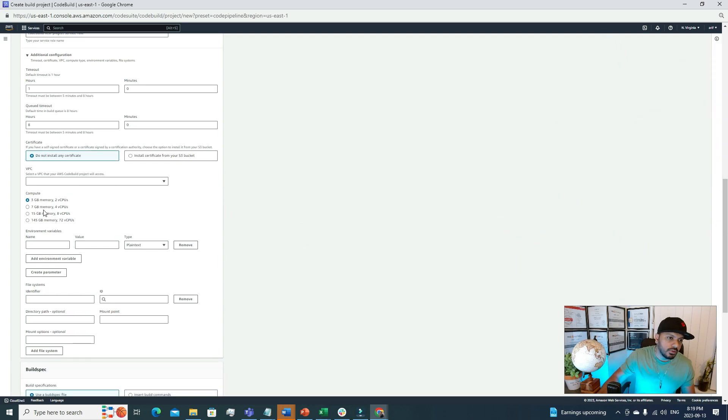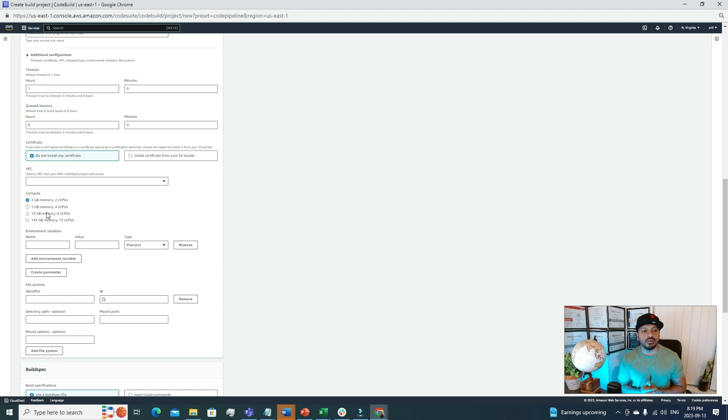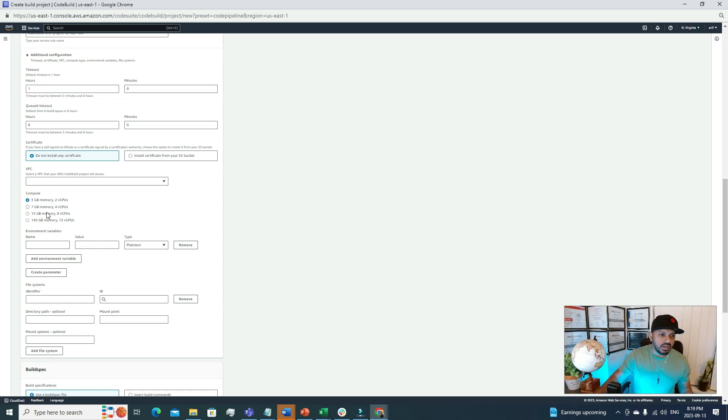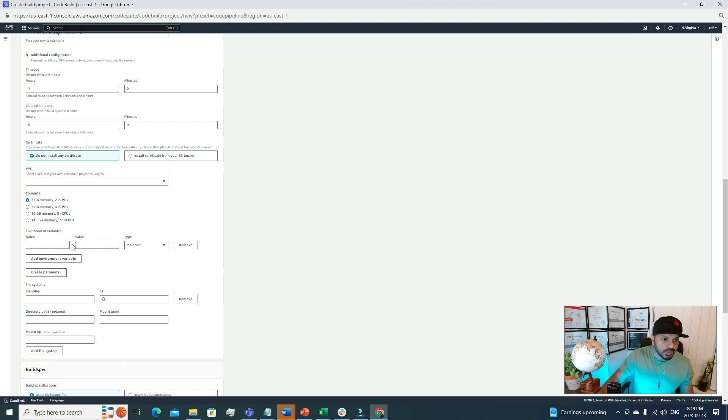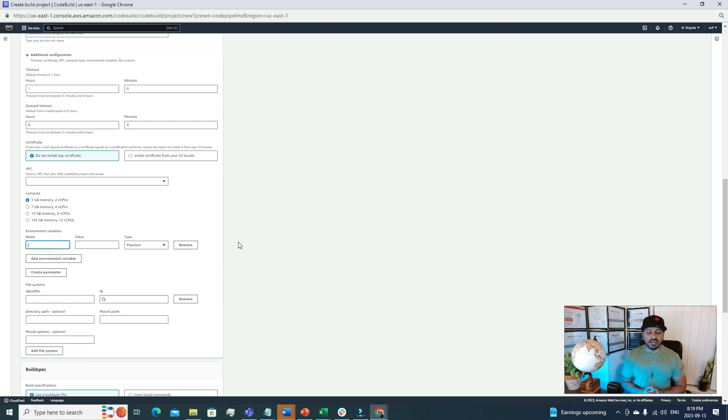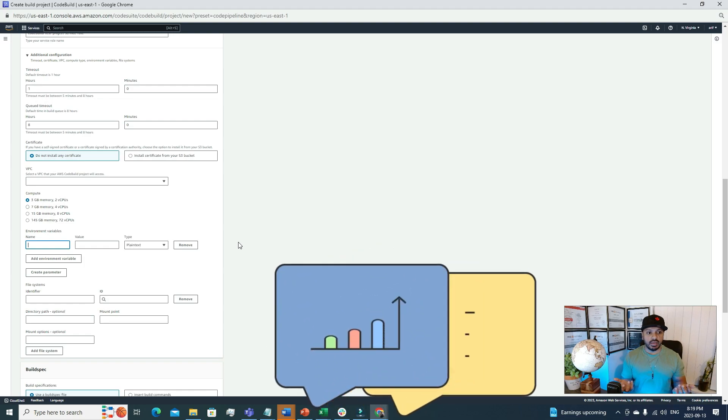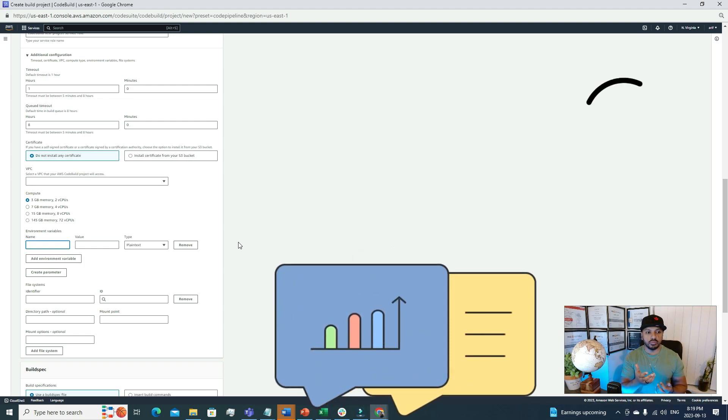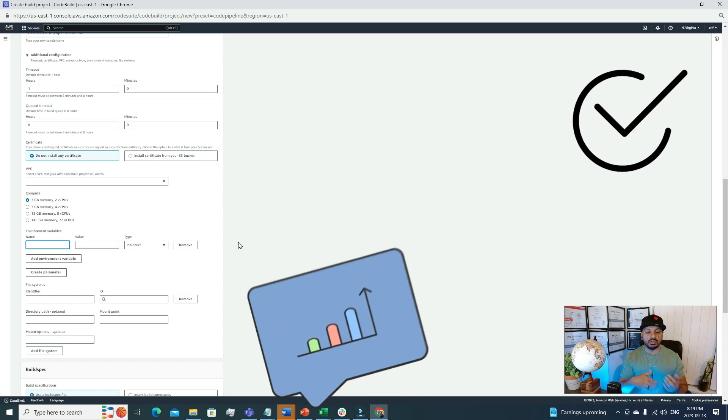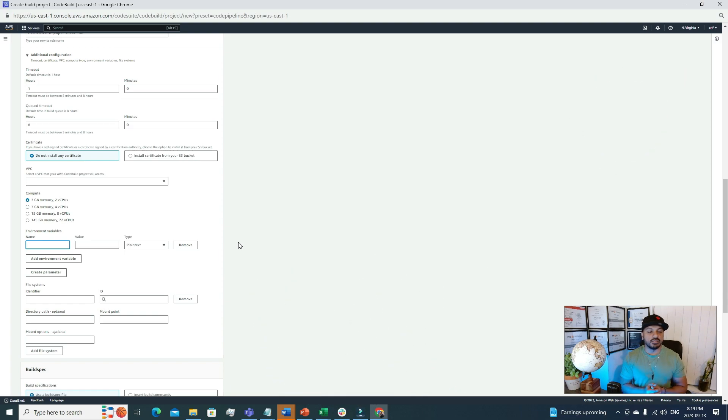The compute power: here you can choose how powerful your CodeBuild project would be. I'm going to go with the very least powerful one, which is 3GB memory and 2vCPU. Suppose if you're passing some environmental variables, then you can add those variables here. These variables will pass to your code whenever your code is being built by this build project.